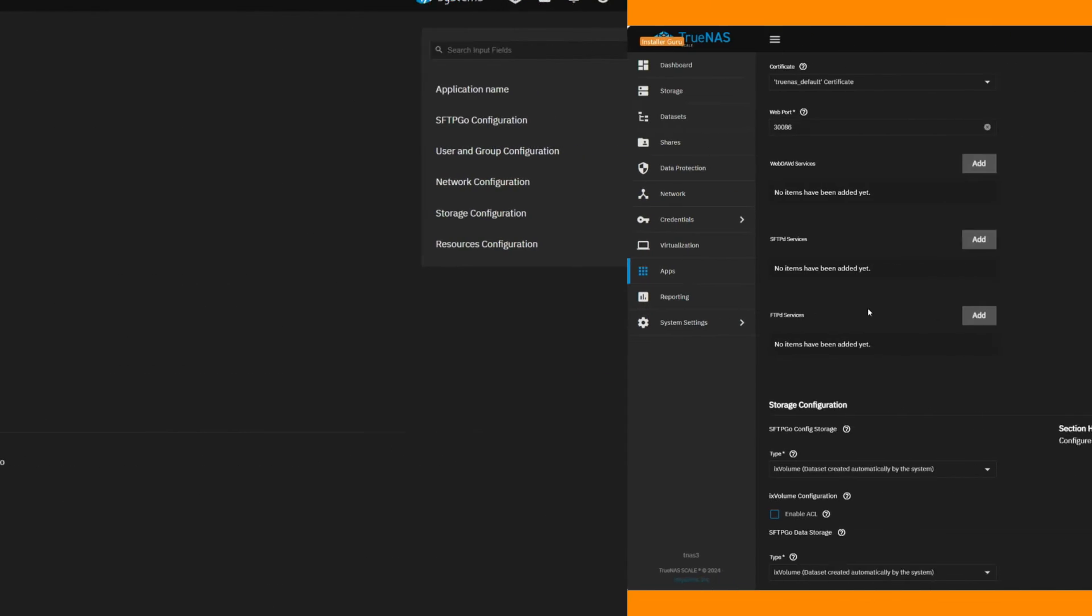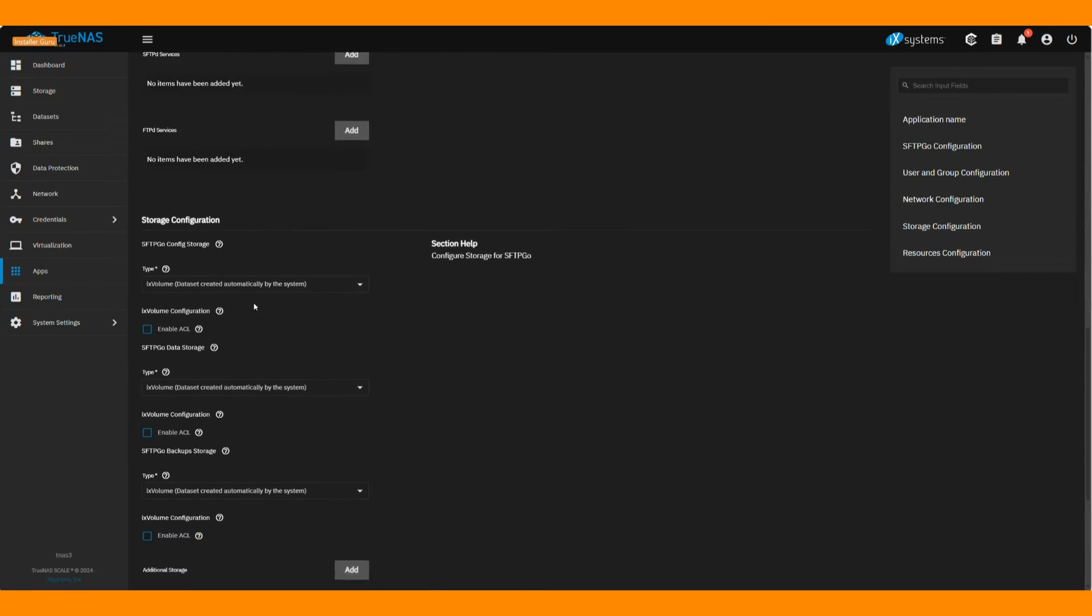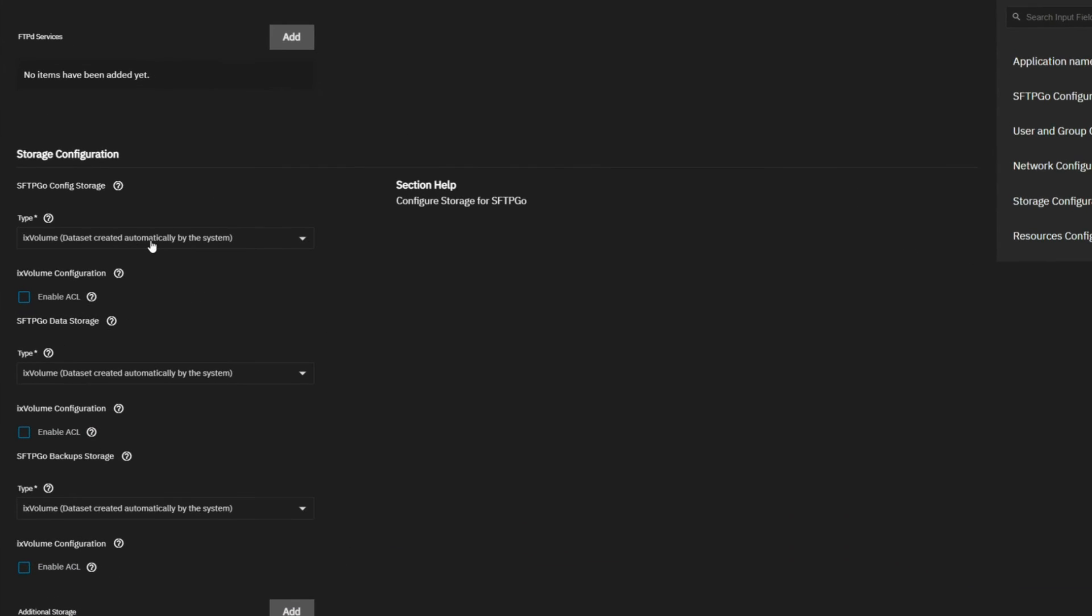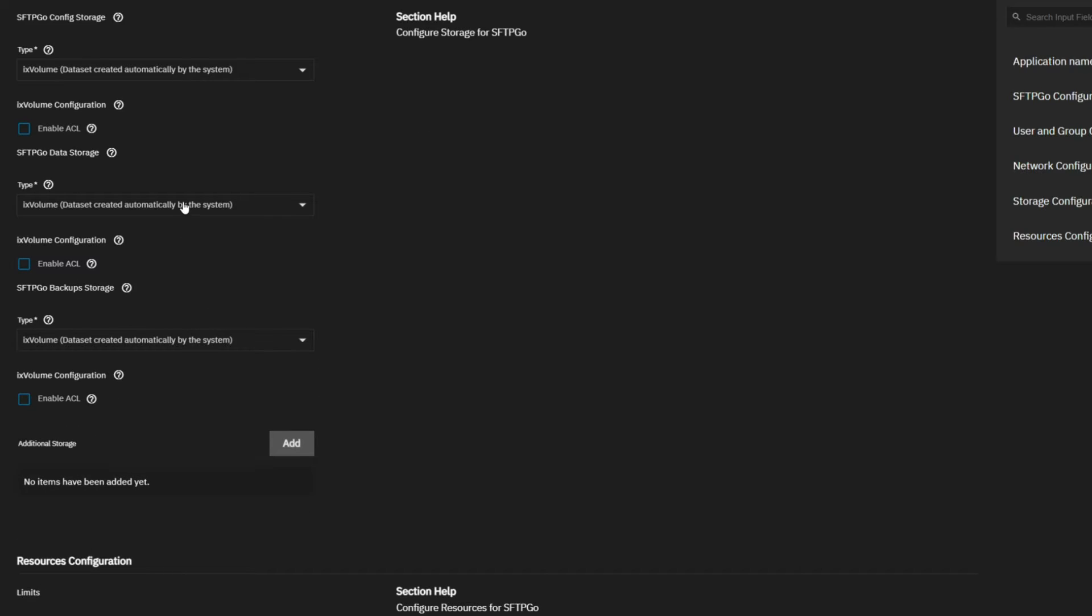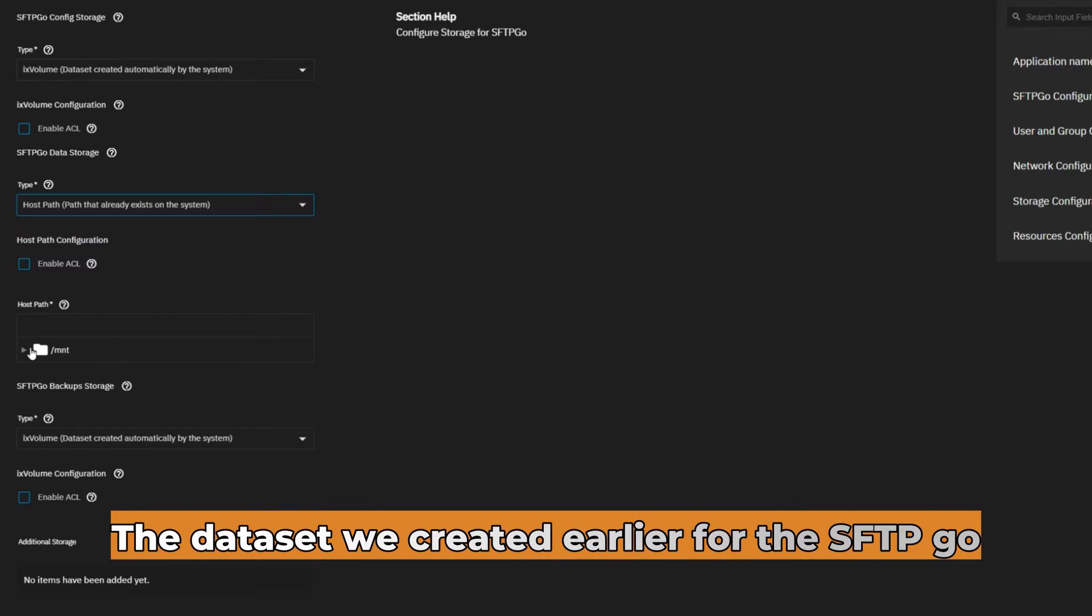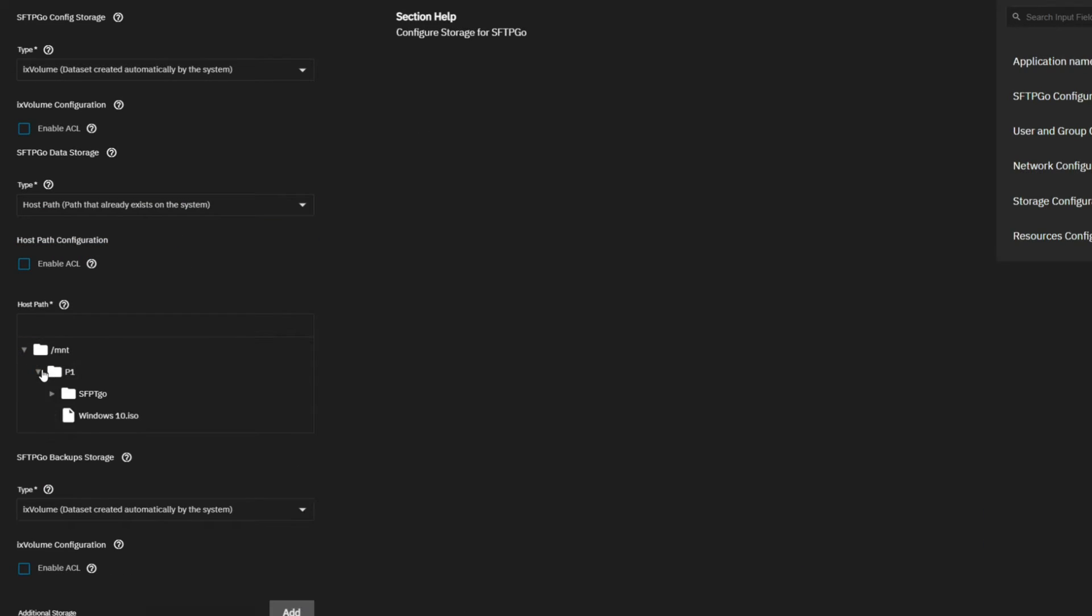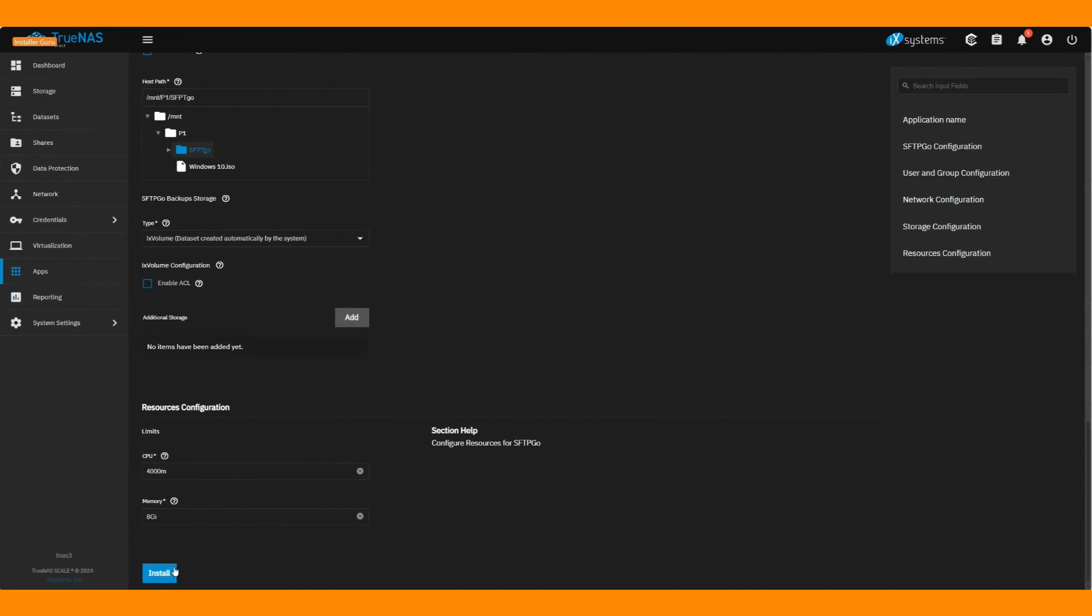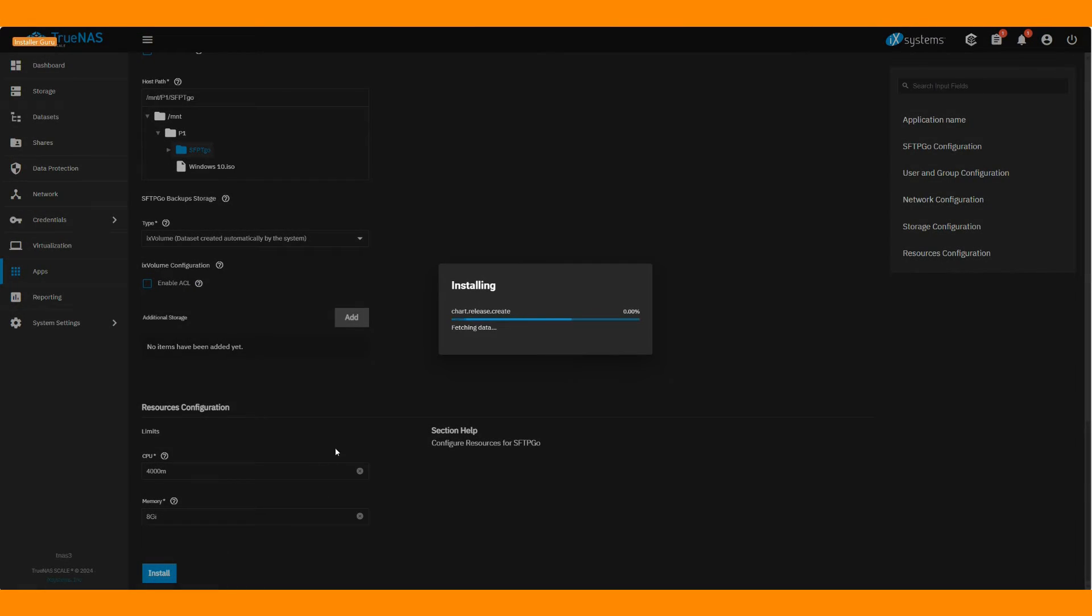Now choose the storage for the application and the data. We have chosen the system dataset for the application and the dedicated dataset we created earlier for the data. Once everything is configured, hit install.